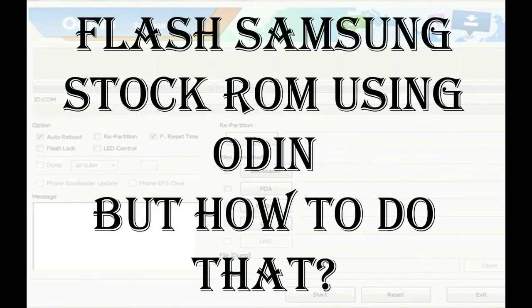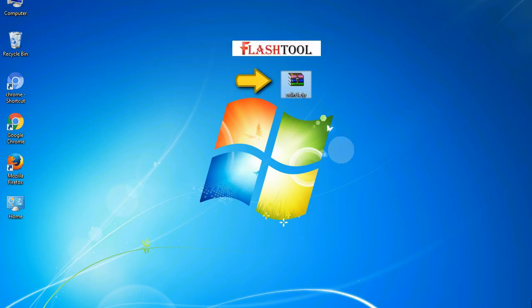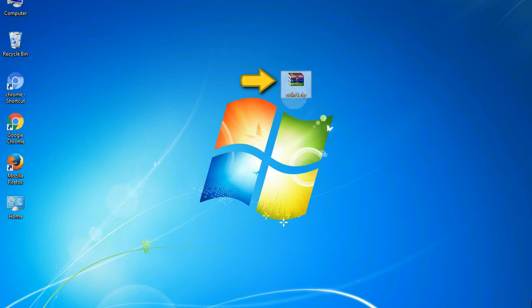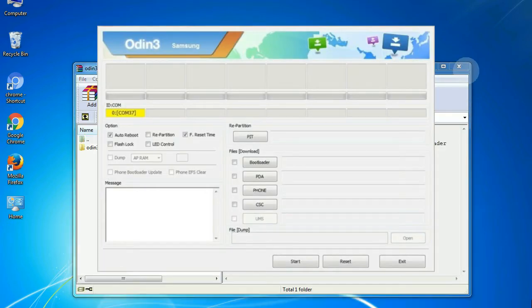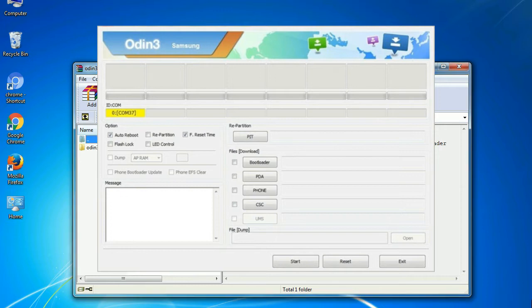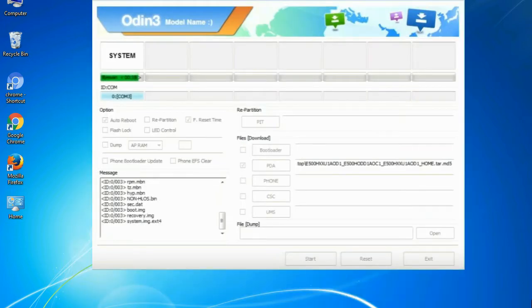But how to do that? Odin is a firmware flashing software developed and internally used by Samsung. It is believed that instead of being released by Samsung officially, the tool was leaked accidentally. And thanks to the leak, this effective tool is now widely used by Samsung users to flash firmware, recoveries, bootloaders, or modem files on Samsung Galaxy devices.